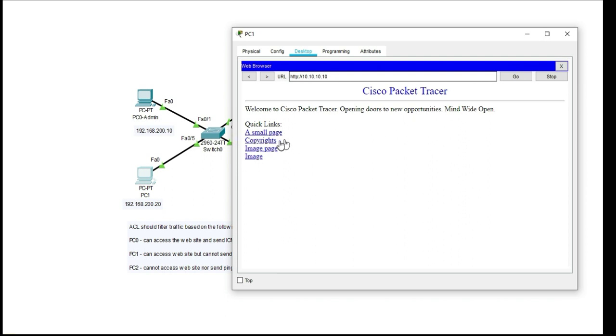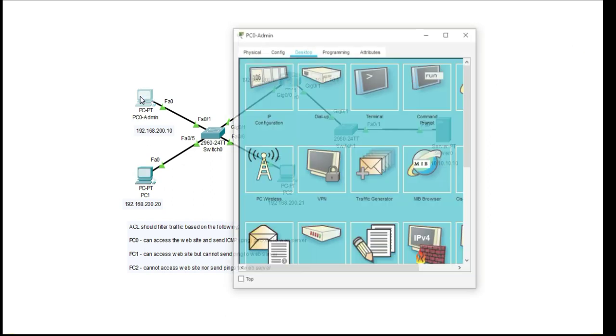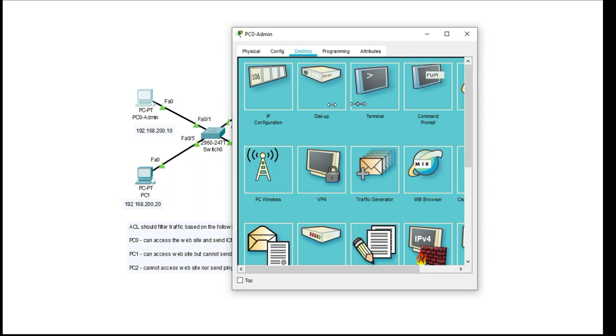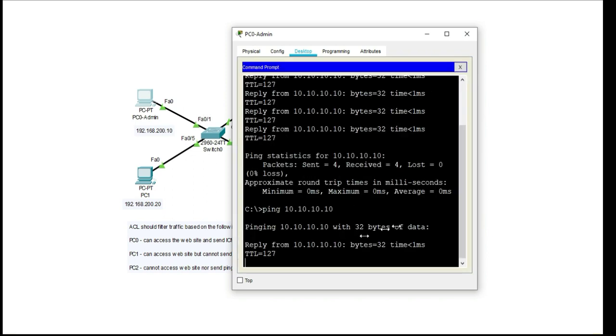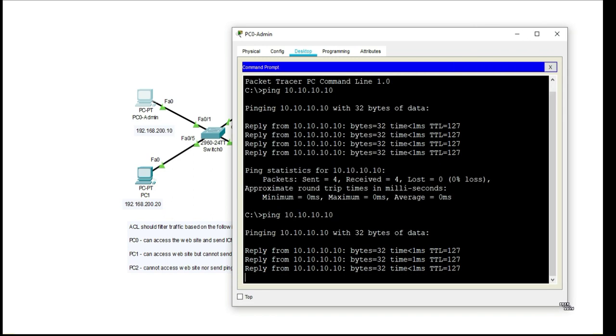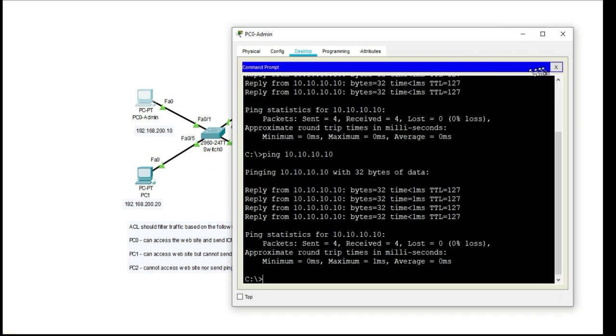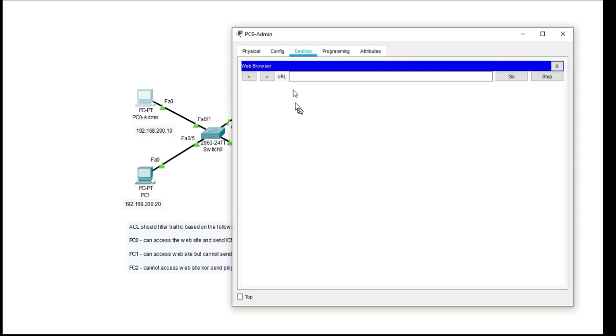I'm accessing the website on PC1 as well and on PC, the admin PC, I can send my pings and I'll be able to access the web browser.